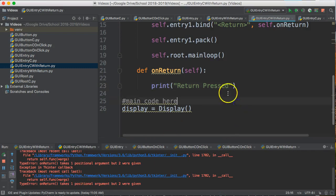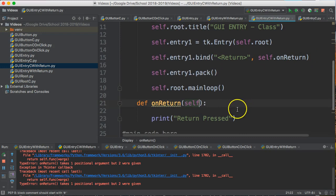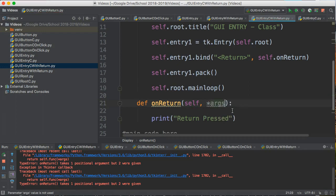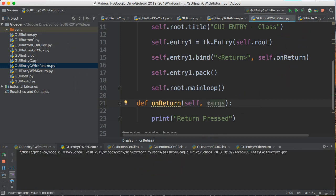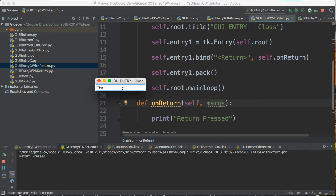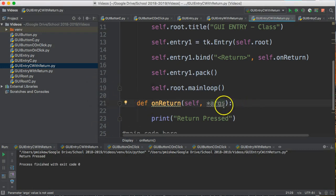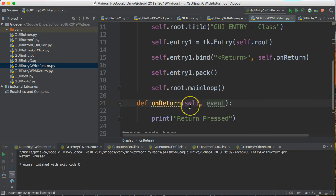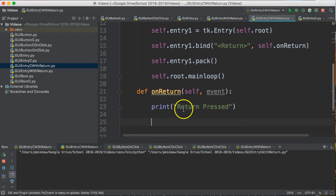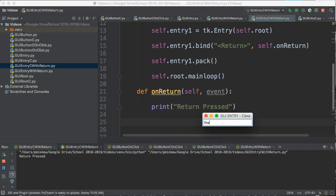What this error is saying is that this `onReturn` function actually passes a bunch of information. As discussed in another video, we need to put `*args` here. `*args` is a wildcard that deals with parameters — it means if anything is passed to this function, it will just manage it. By putting `*args` there, it actually works — sure enough, 'return pressed'. But if you want to be more specific, we can put `event`, because when I press return, an event is passed to this function. We're not going to use it right now, but it works.